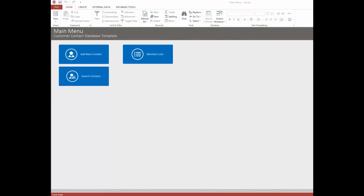Hi, it's Mark from MicrosoftAccessExpert.com, and today I want to show you our Customer Contact Database template. If you've looked at our other templates, you'll see that we have quite a variety of them to offer, and as this one implies, this is just a great simple Access database for keeping track of your contacts.